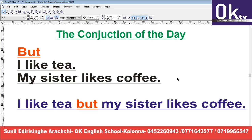I like tea but my sister likes coffee. Mama khamathii thae vallat namut maghe sahodiri khamathii copy vallat. It's all about me.